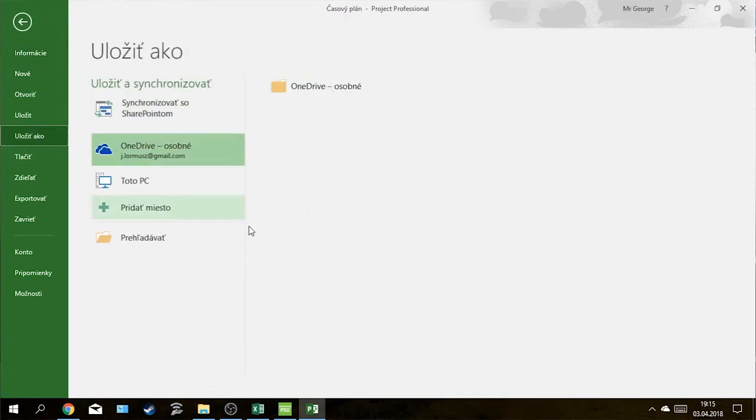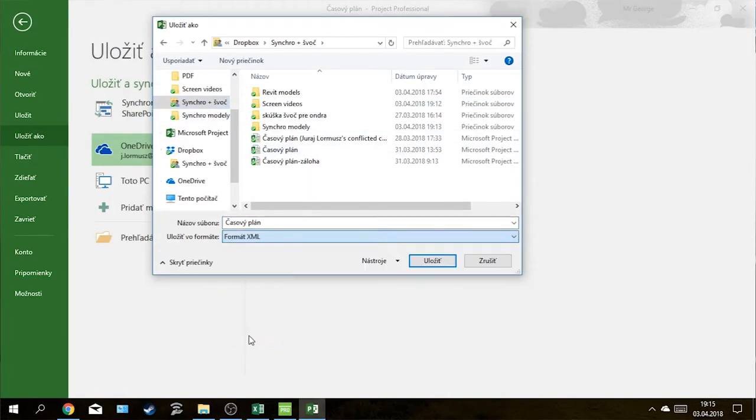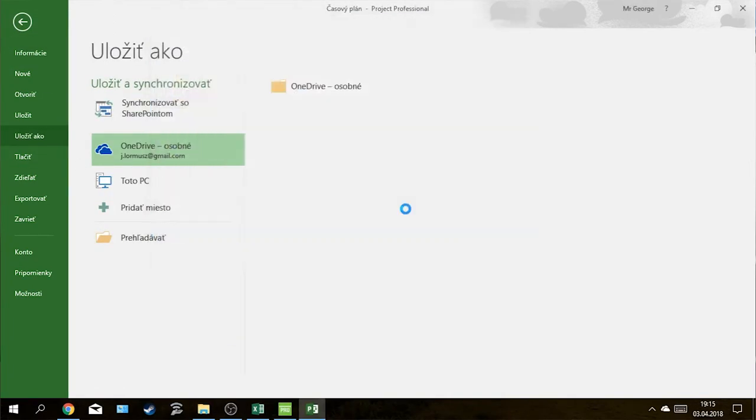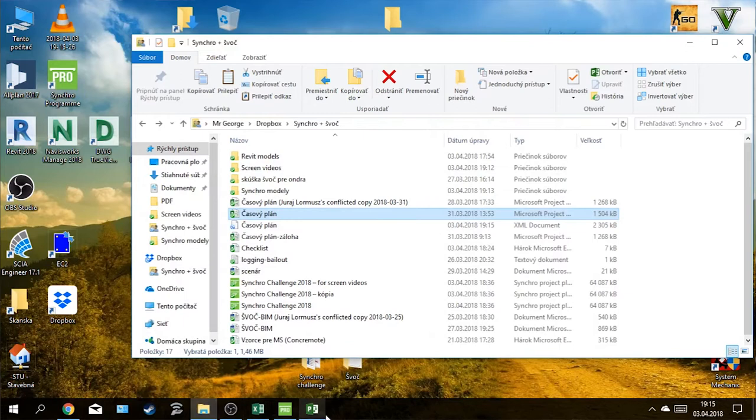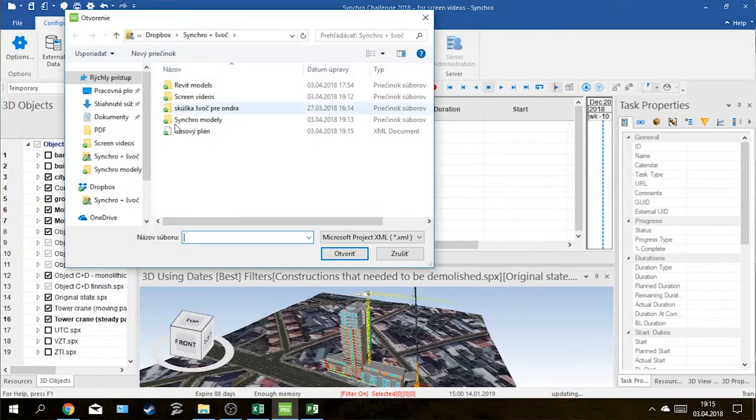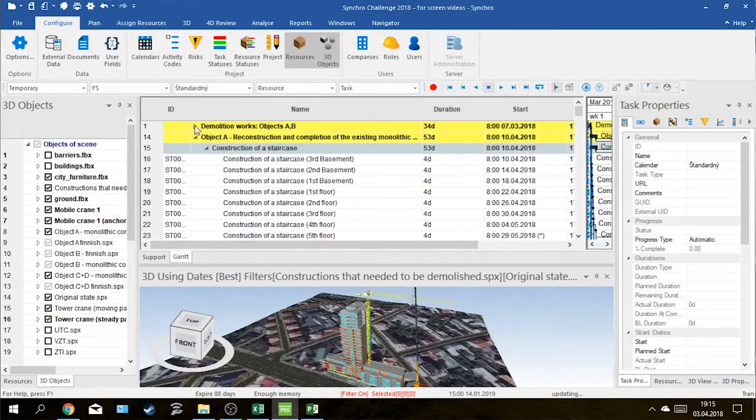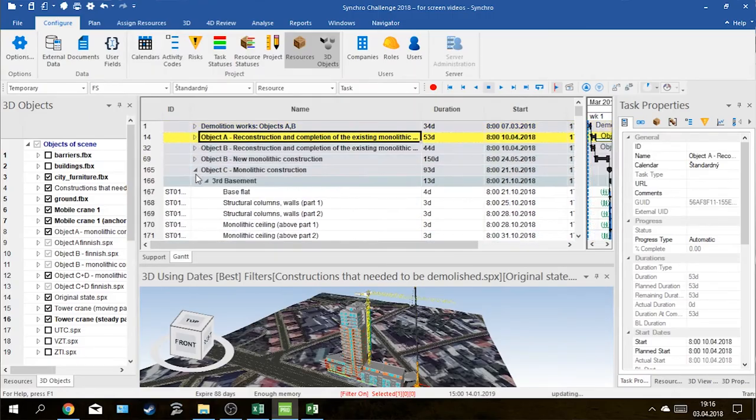The time schedule itself was created in the MS Project program and exported in XML format, which was imported in Synchro without problems. Synchro also enabled us to update or synchronize all of the imported items.